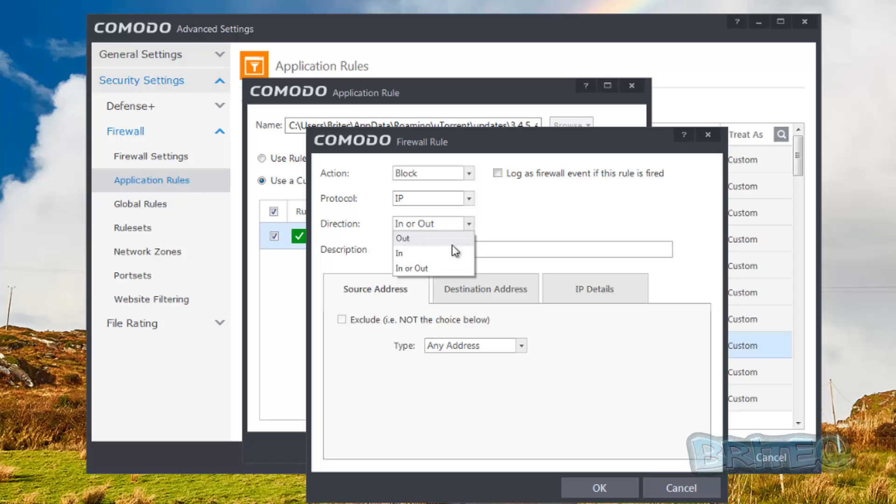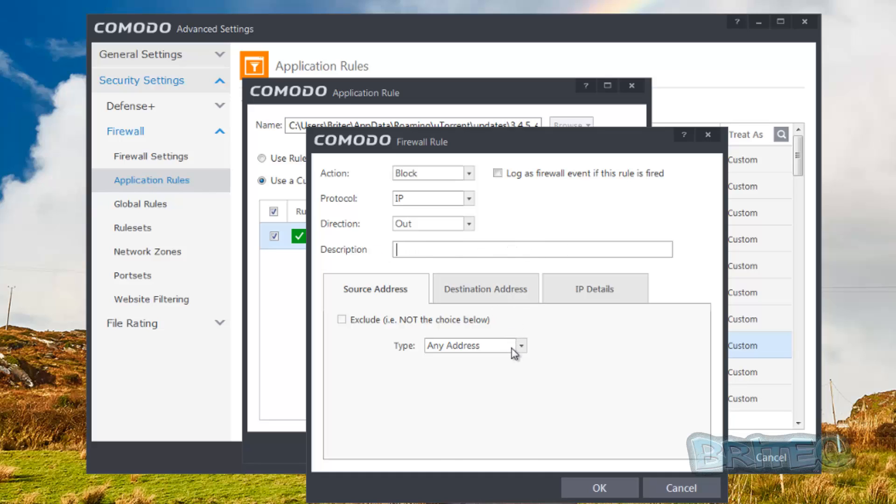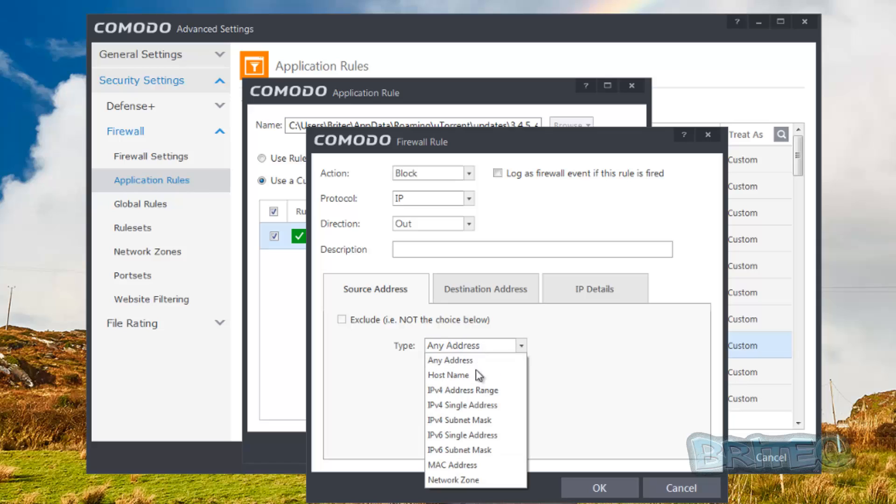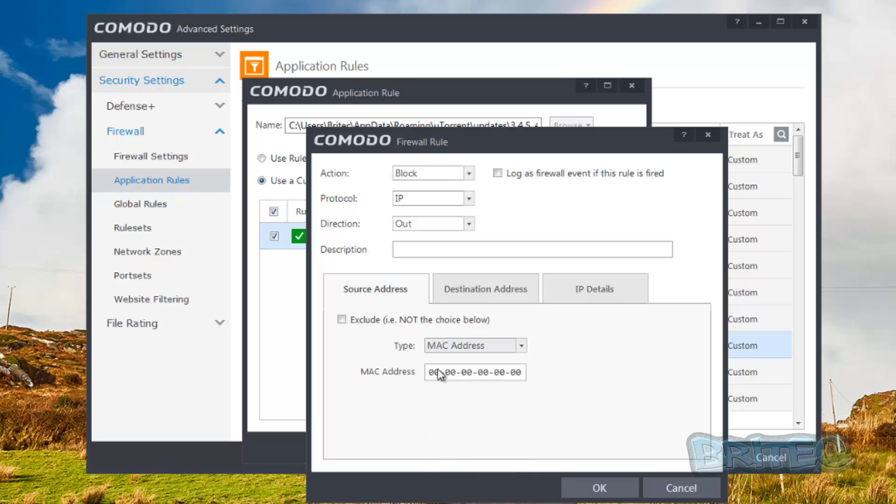If you want to block it coming in, then you will block it here. And if you want to block it going out, you can block it here. You can put a description here saying whatever reason it is why you've done that, so you can keep tabs of everything. You can name it, put any address here as well, or you can put in the actual MAC address of your network card.